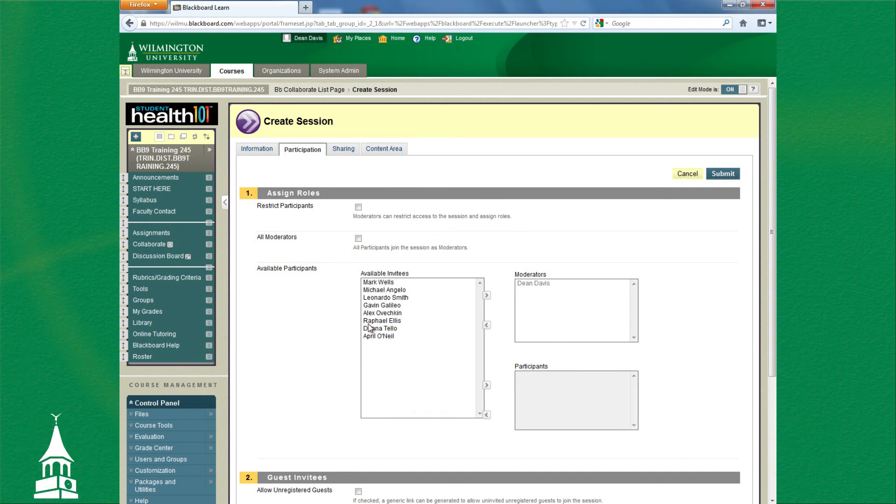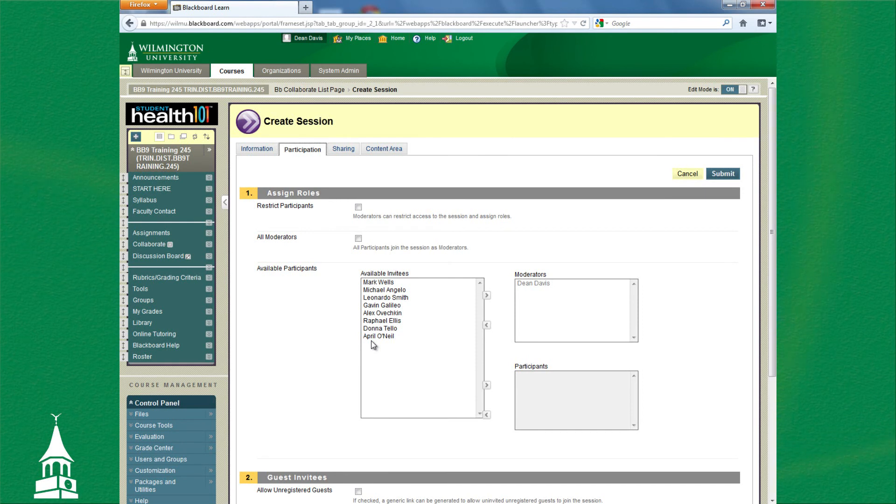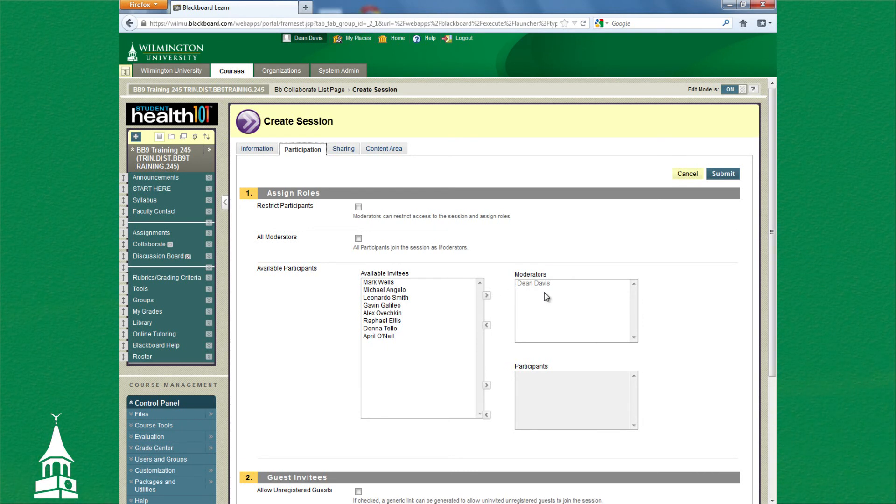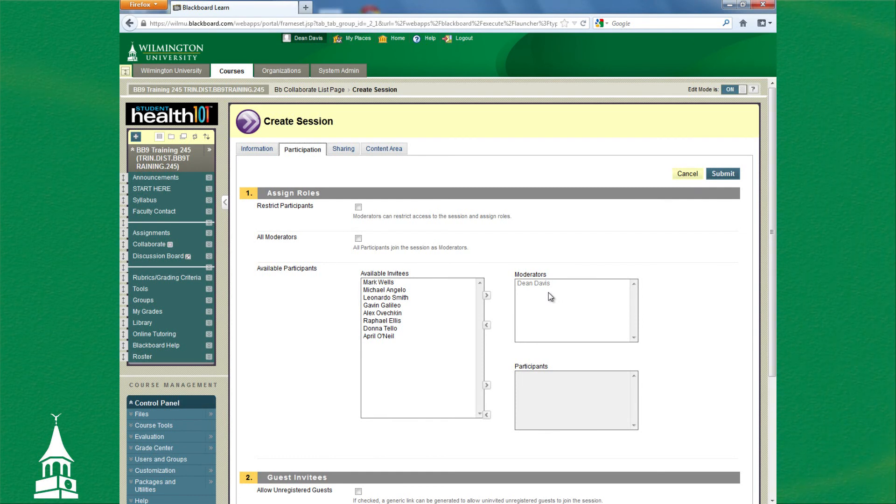Under Participation, these would be various people that may have moderator rights in your course. If you are setting up an assignment with your course that the students have to use Wimba and record something, from there you would click on their name and use this arrow to move them over to Moderator Rights and give them moderator rights.